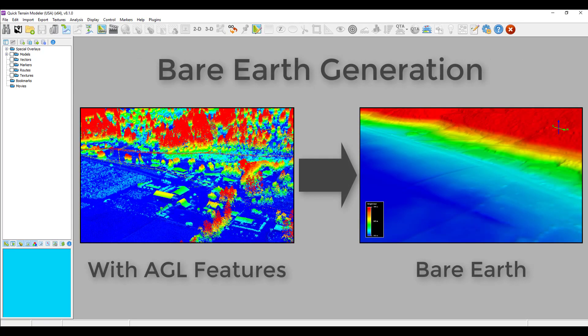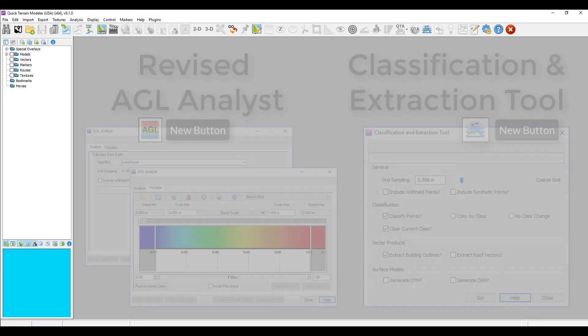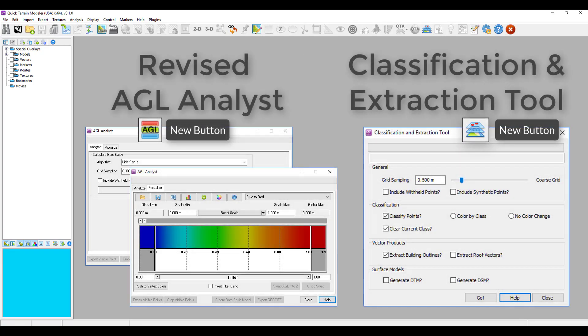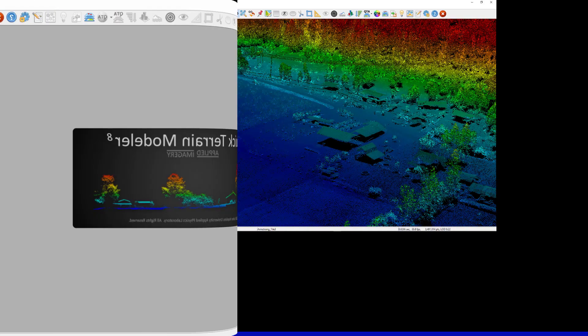These tools tap into new algorithms in Quick Terrain Modeler, and you'll find them all in two interfaces: the revised above ground level analyst, and the new classification and extraction tool.